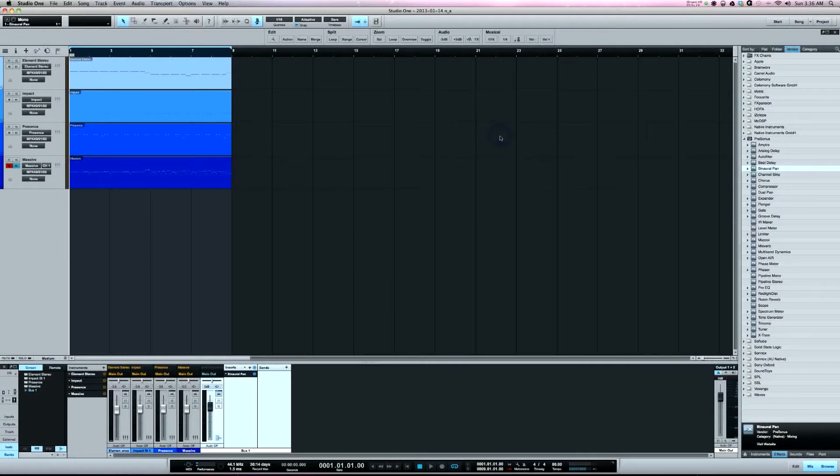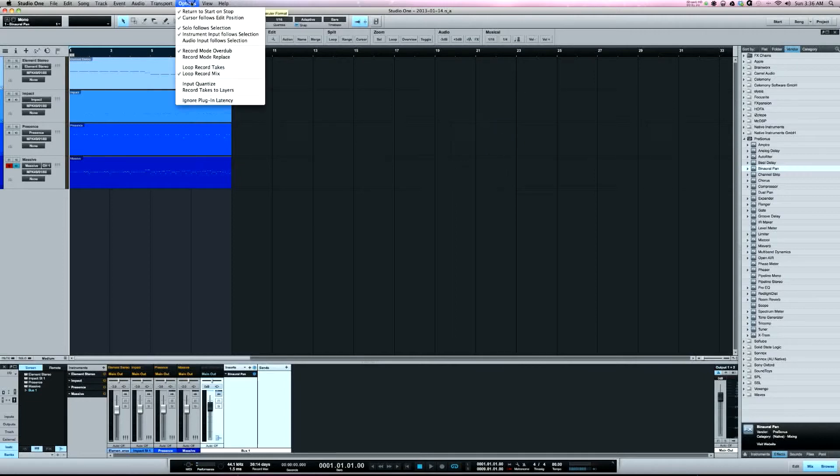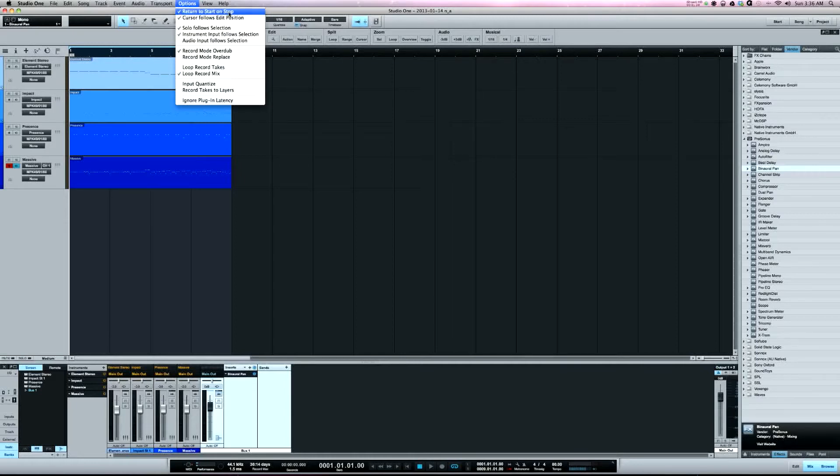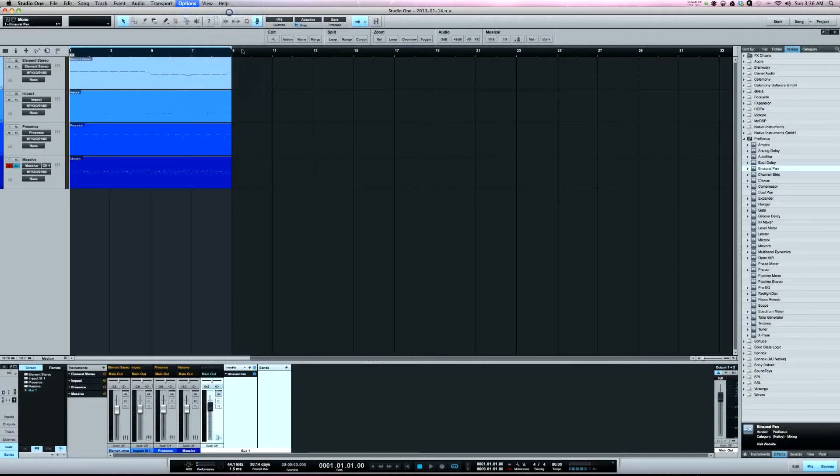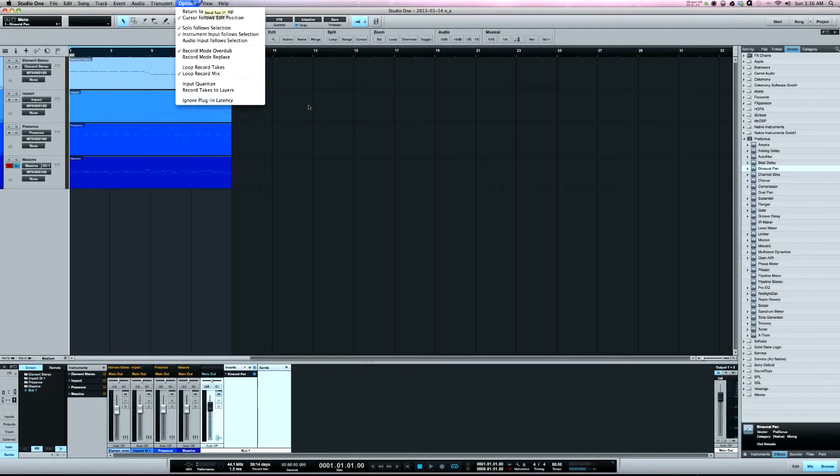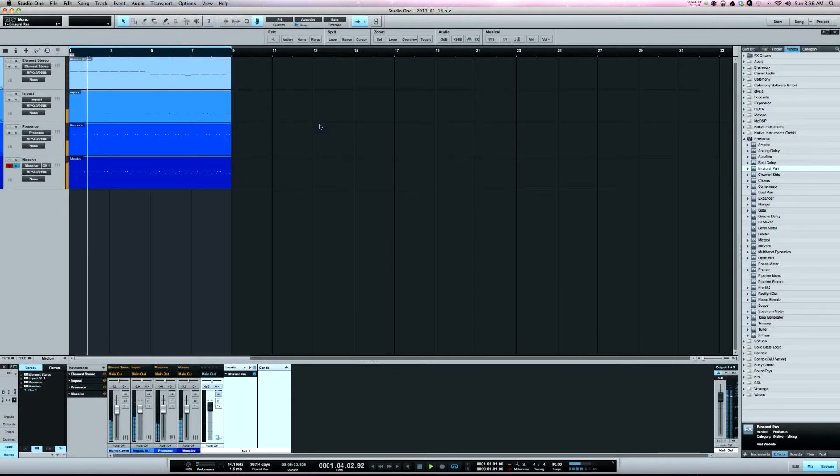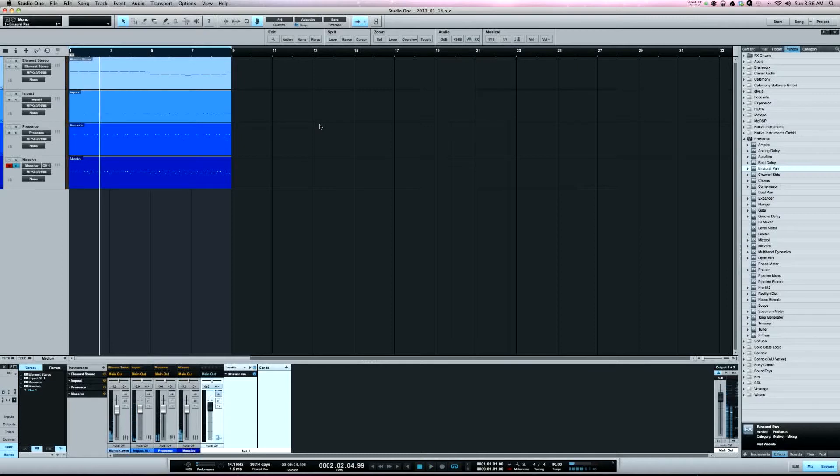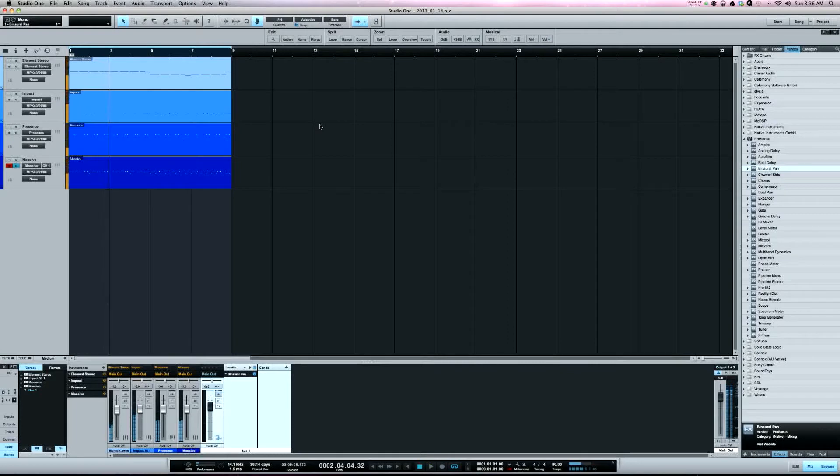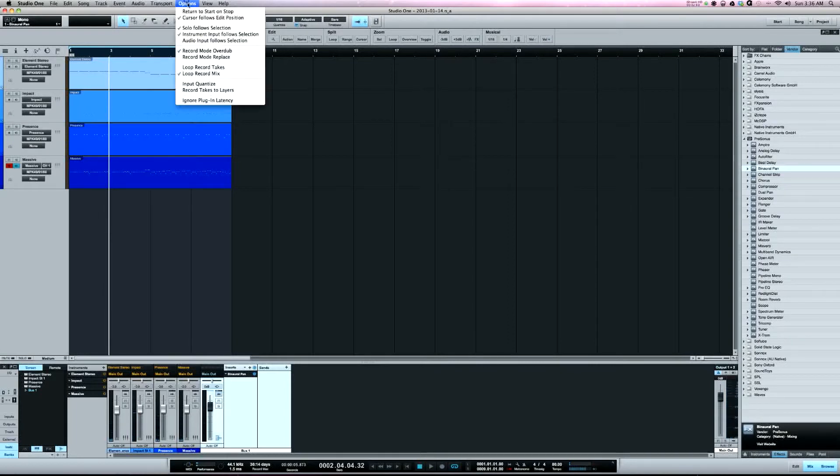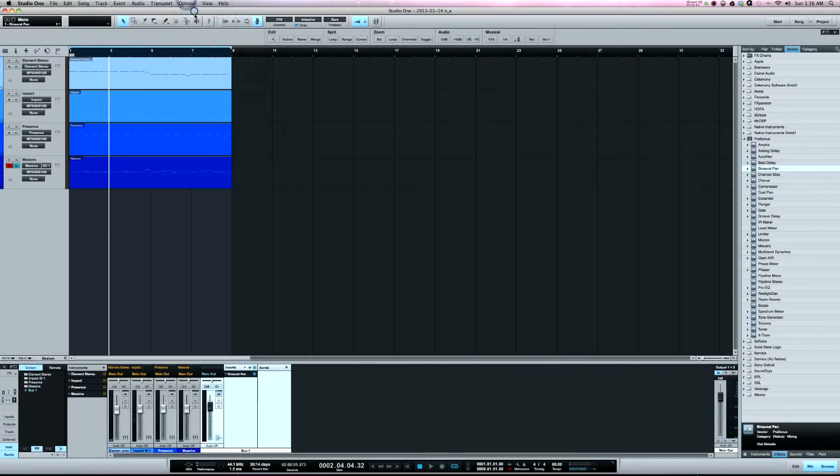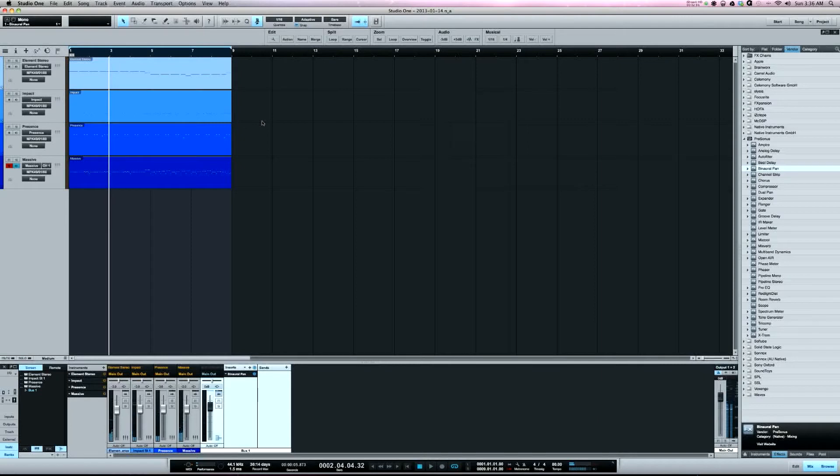Two features here in options: you've got return to start on stop and cursor follows edit selection. Now I knew the return to start on stop was here. If I hit play and stop it, and I hit play again, it picks up where it left off. In Pro Tools I'm used to working with that on, so wherever I start from it jumps back to where I started. Very handy.